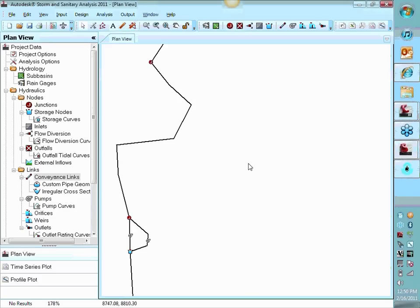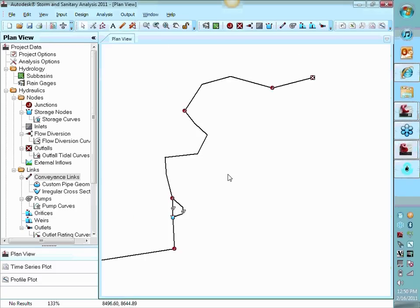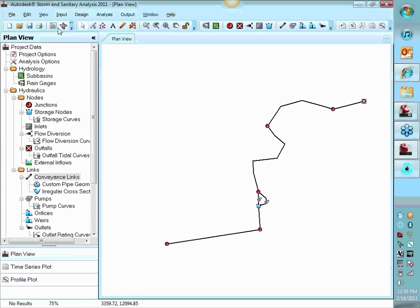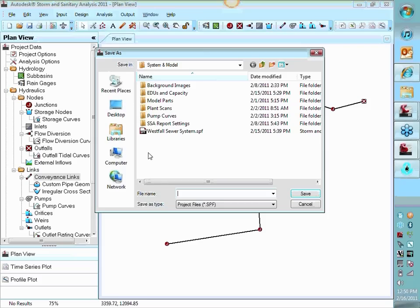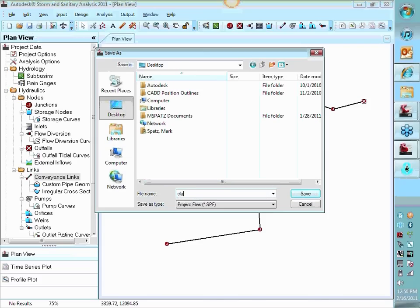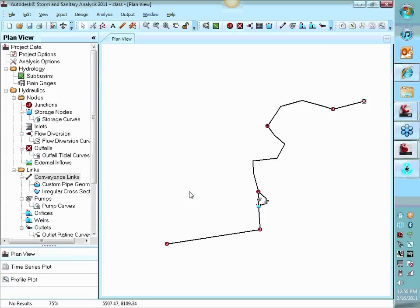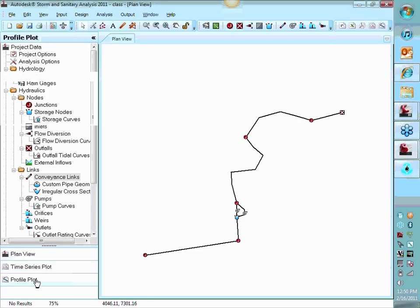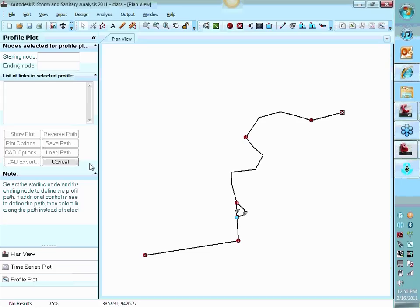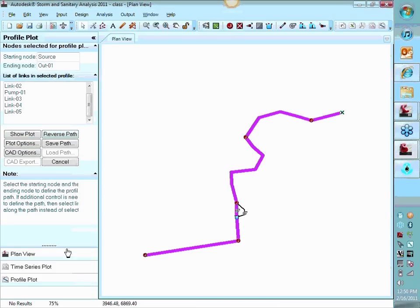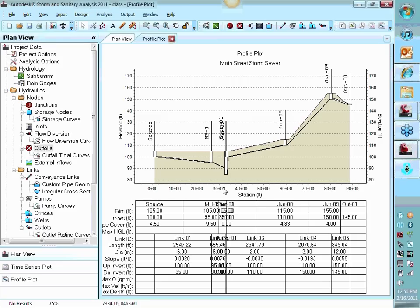At this point, I think everything's set up. Let's take a look at what we've created here. And let me save this. Some other options over here. You can do a profile plot. So I'm going to click that profile plot. I can pick my upstream node and then my downstream. It's going to generate a profile for me. I can take a look at this.